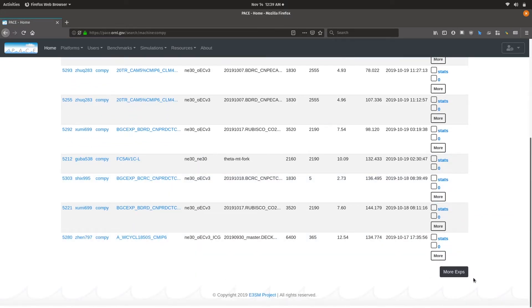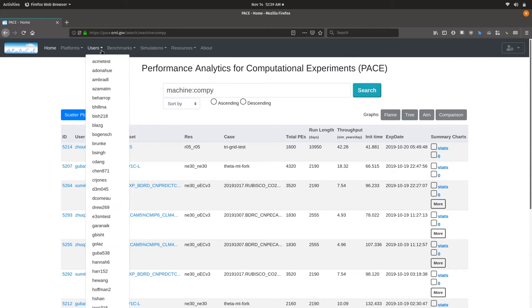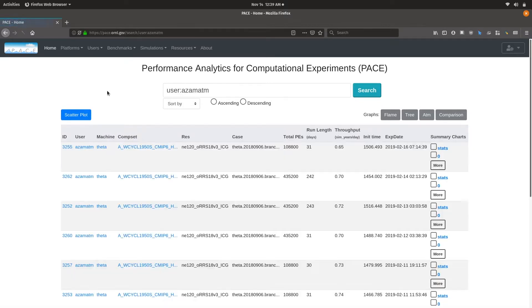You can click on 'more experiments' to get to further experiments, and I will show you more refining capabilities to get to your specific experiments of interest. You can also navigate to a specific user's experiments by going to the users page. There is also a benchmarks page which contains some predefined configurations that the performance group would like to keep track of.